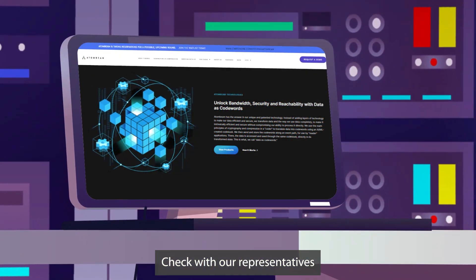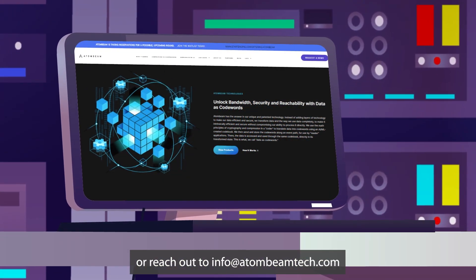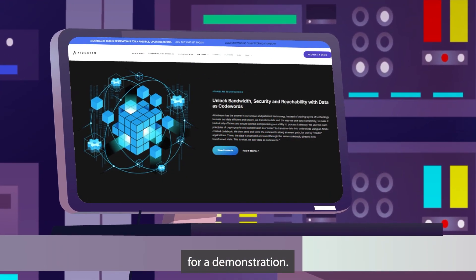Check with our representatives or reach out to info at adambeamtech.com for a demonstration.